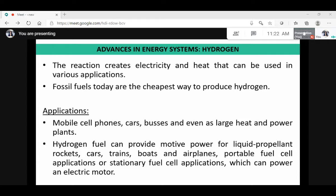Now we have the applications of the hydrogen energy system. It has found application in mobile phones, cars, buses and even as large heat and power plants. Hydrogen fuel can provide motive power for liquid propellant rockets, cars, trains, boats and aeroplanes, such as portable fuel cell applications or stationary fuel cell applications which can power an electric motor.